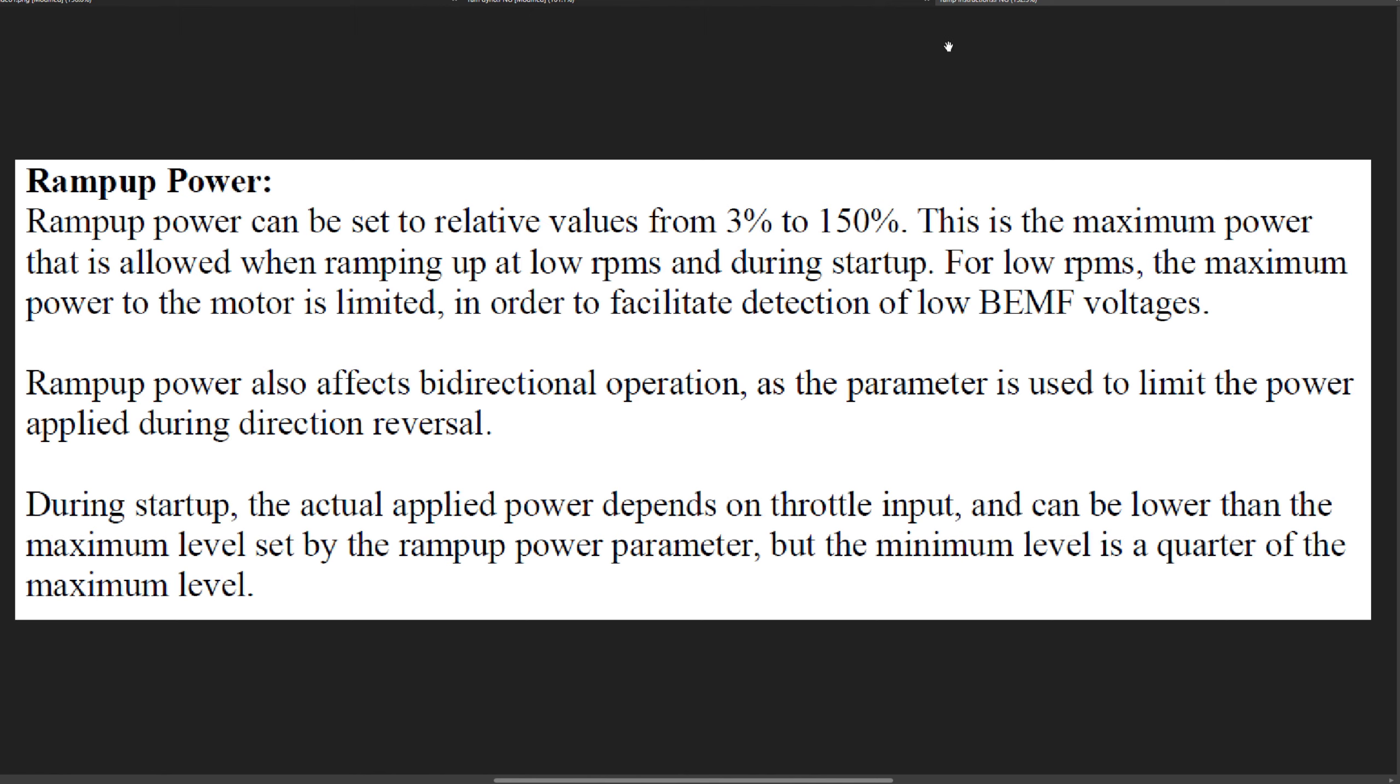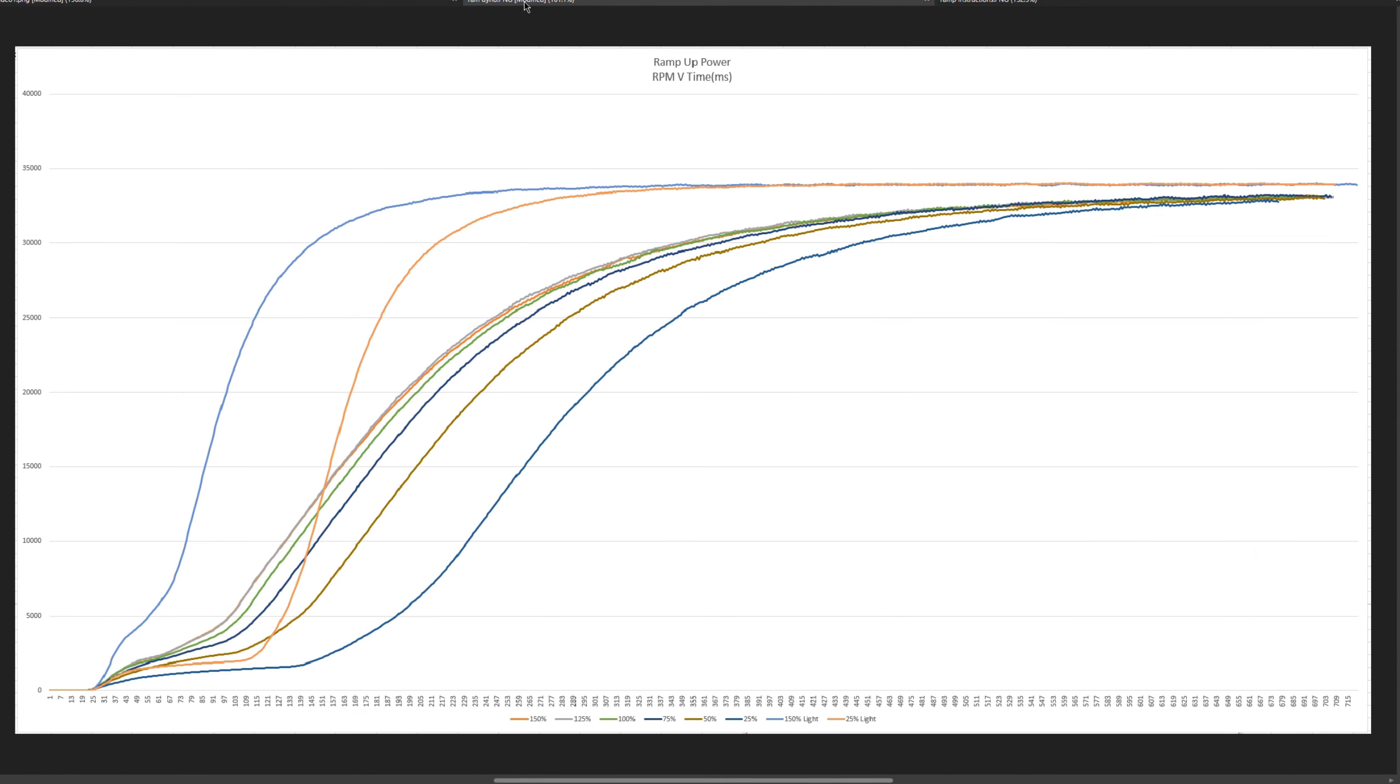Alright, let's get straight into the dynos. Okay, so here are the dynos. We've got RPM over here and we've got time over here.